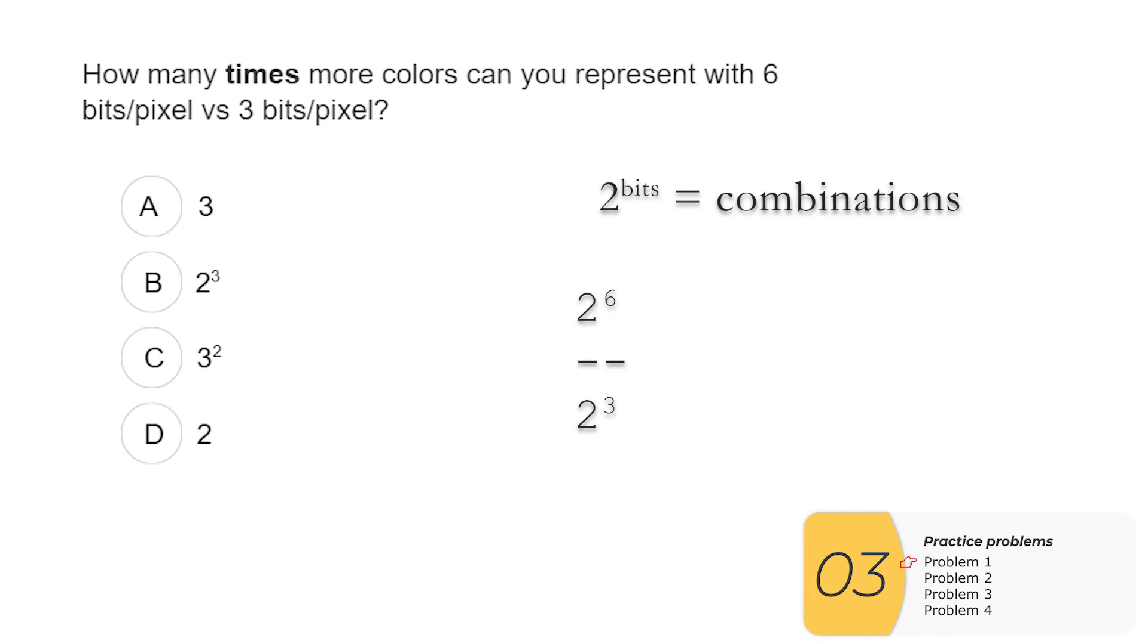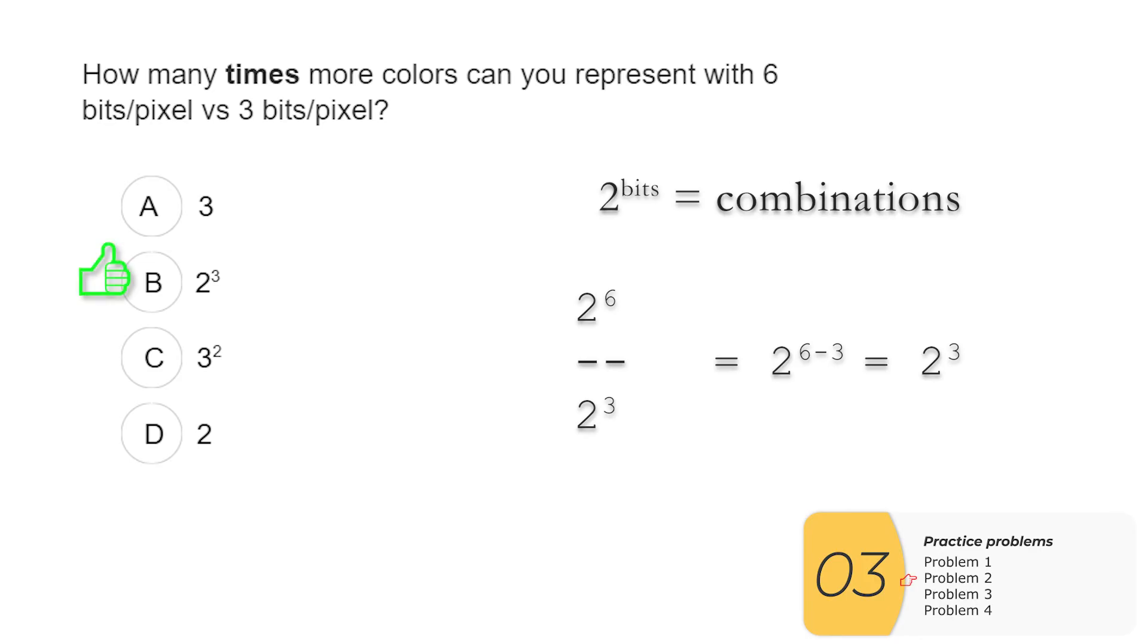When we apply the quotient rule for exponents, this is the same as 2 to the 6 minus 3, which is the same as 2 to the 3. You'll want to know the quotient rule for exponents because it shows up on the APCSP exam, but it also shows up on the SAT. So it's kind of a two for one opportunity to learn. So the answer is B, 2 to the 3.